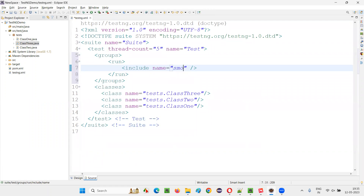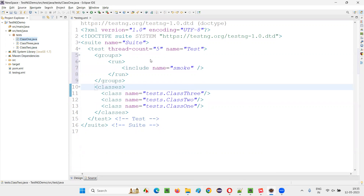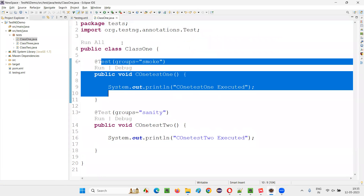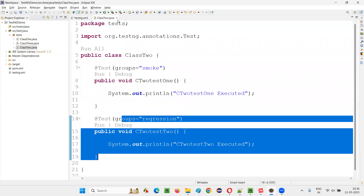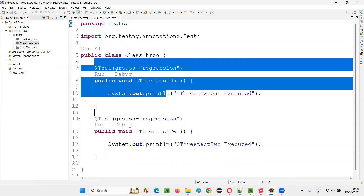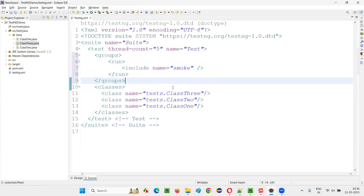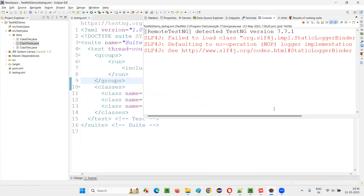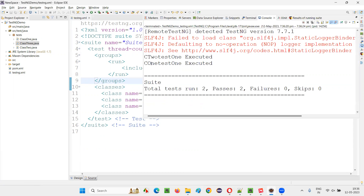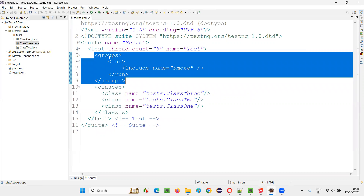Now in the TestNG XML file, I'll specify smoke as the group to run. This will run only the test methods belonging to the smoke group. In class one, only one test is smoke; sanity will not run. In class two, one test is smoke and will run, but the regression test won't. In class three, both are regression, so neither will run. Running this XML file, only two test methods — c1test1 and c2test1 — got run, which are marked as smoke. This is how we run a single group using the TestNG XML file.